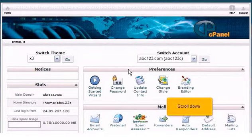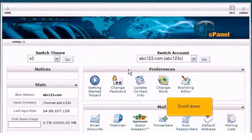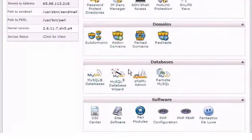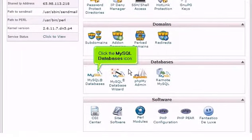Scroll down. Click the MySQL databases icon.